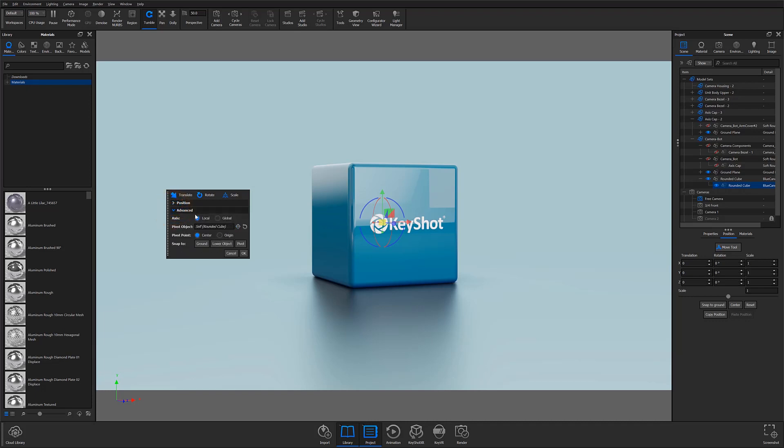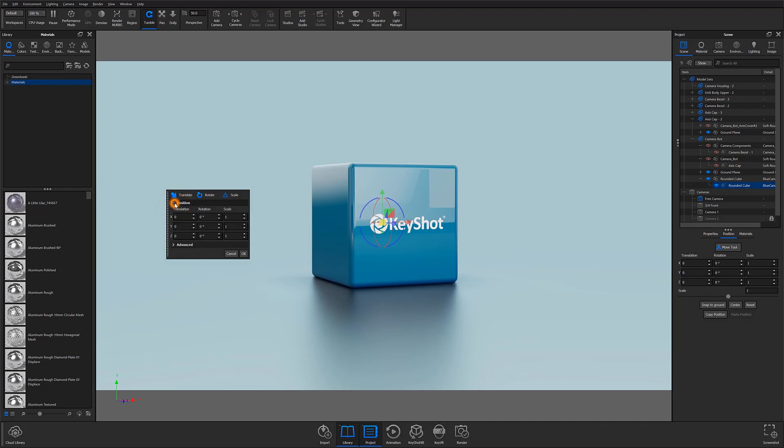The new Move Tool window has also introduced a position accordion as well. This accordion has the same position options as those found in the Position sub-tab located in the project panel, and any adjustments made in one will be mirrored in the other.